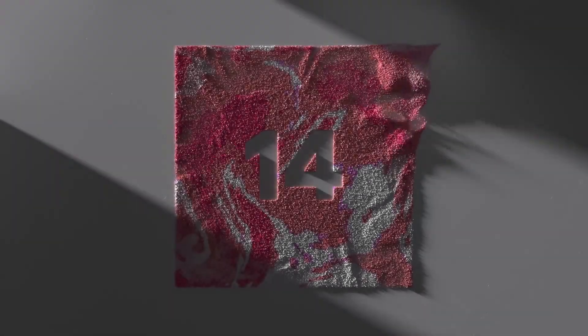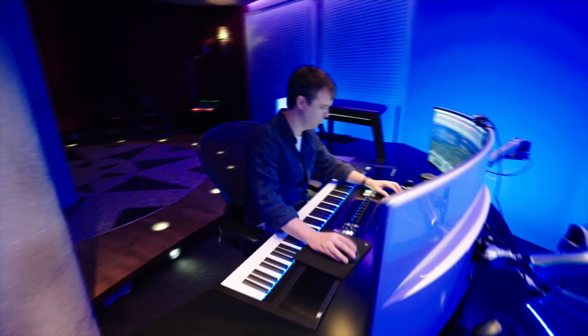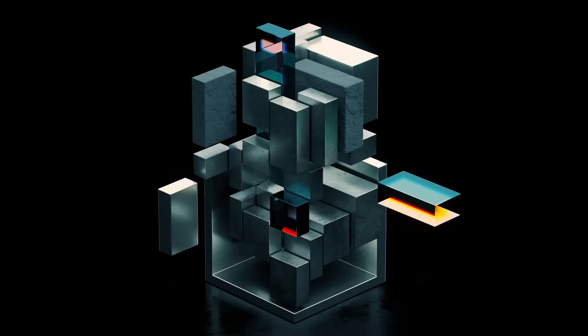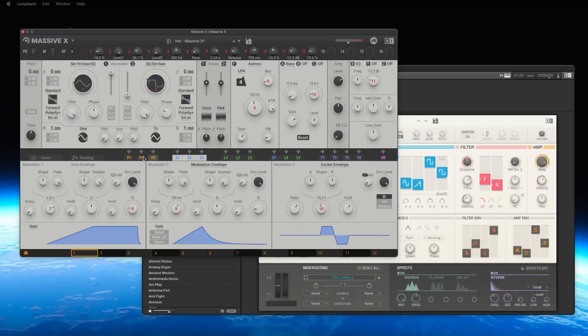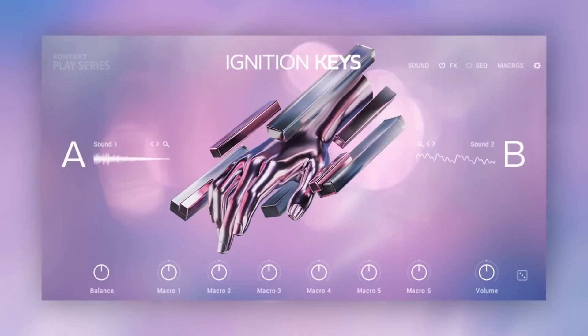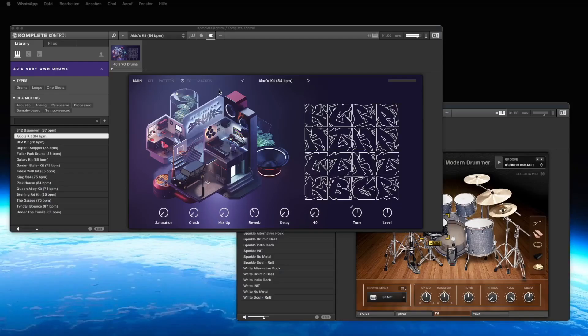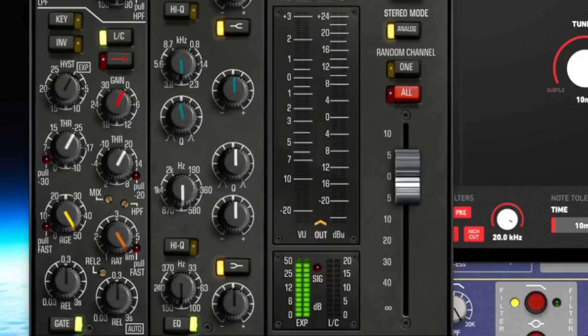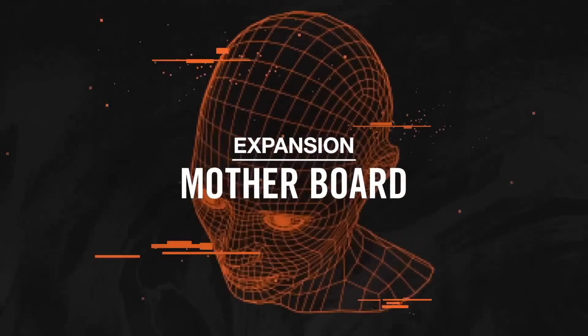Complete 14 is here and is the most extensive package of VST sounds I know. Complete 14 by Native Instruments includes platforms for sampling and synthesis such as the new Kontakt 7, 15 synthesizers, 37 sample instruments, 9 drum and percussion tools, 19 effects and 38 expansions. My name is Thomas Foster and in this video I'll give you a compact overview of everything that is new in Complete 14.